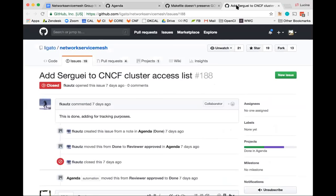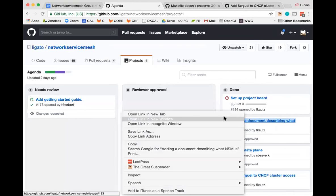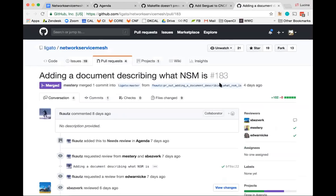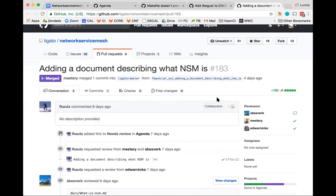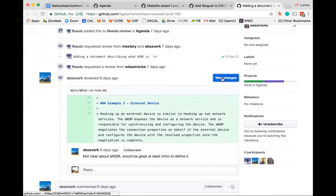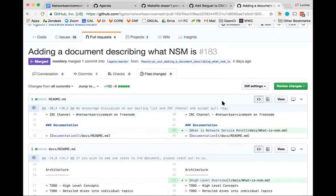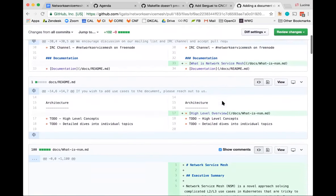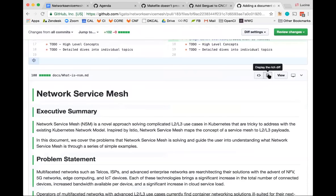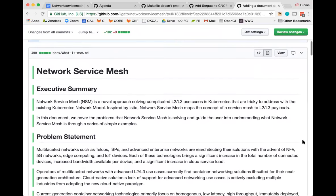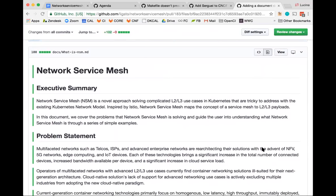We also had a big move in terms of describing what NSM is. Frederick put up a doc talking about what NSM is — basically adding a high-level overview in prose to the existing documentation. This is incredibly helpful. It turns out Frederick is really good at prose. Do folks have any opinions, thoughts, or comments?